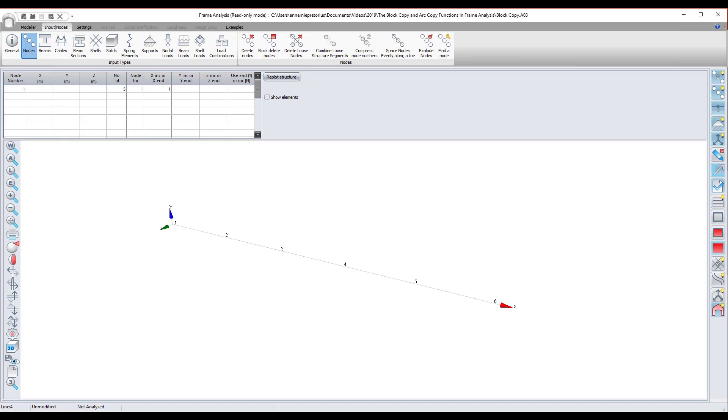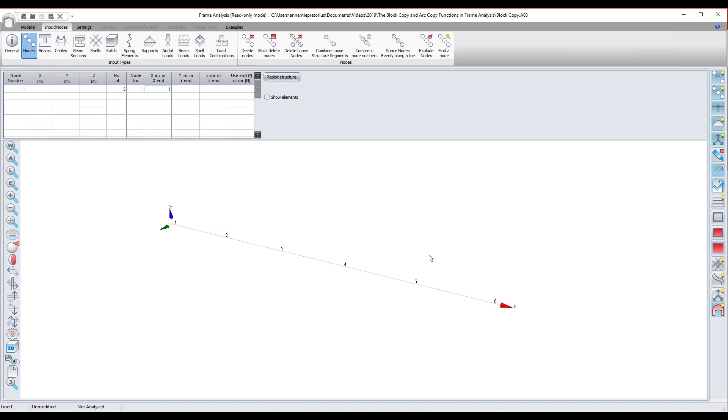Okay, so here I have frame analysis open. As you can see, I have node number one. I generated five extras and my node increment was one, and in the x direction I wanted one. So that's one, two, three, four, five, six in the x direction, every one meter.